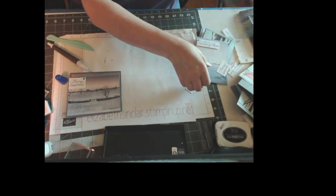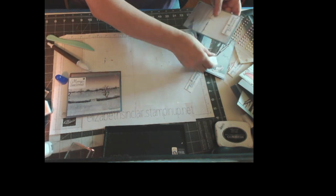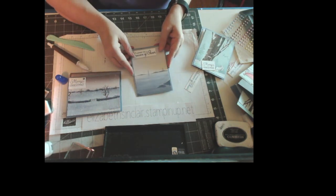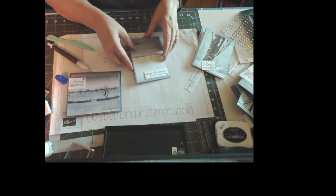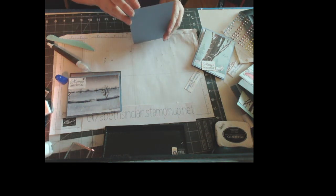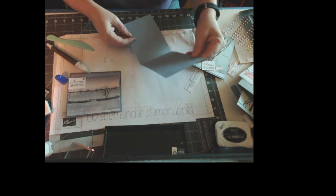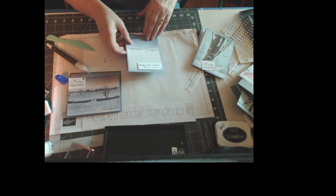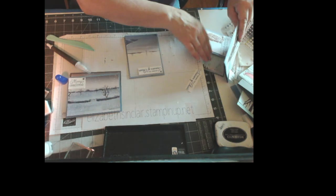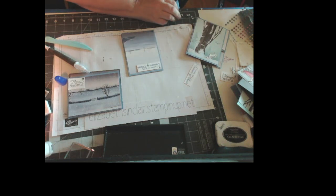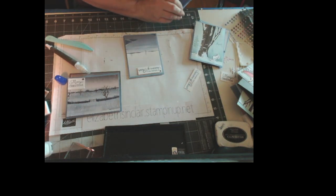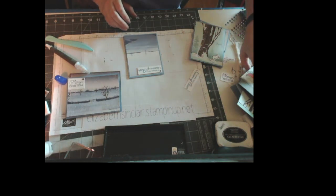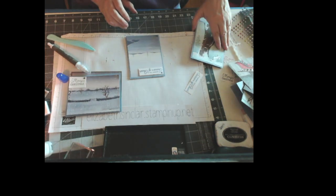Next, card number two. This is more of a water scene. And it's very similar to that, only it's going this direction. Actually, I've got to go in that way. And where is my card base for this one?